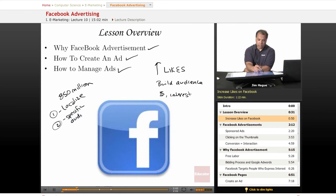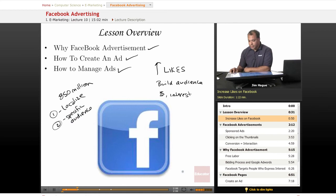We're going to dive into a browser right now and show you exactly what an advertisement on Facebook looks like.